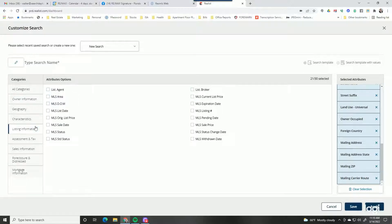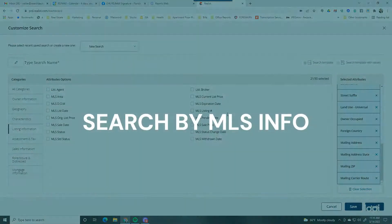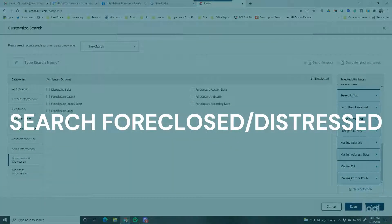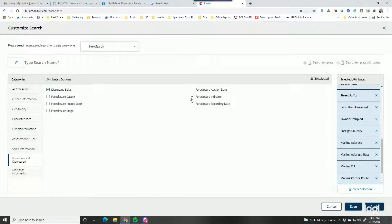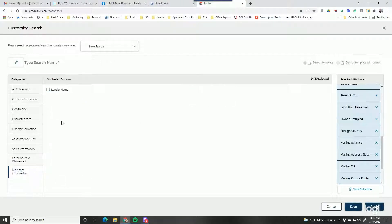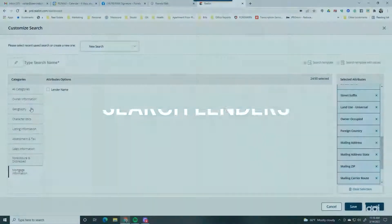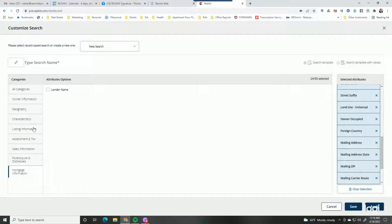I also want to show you MLS listing information — you can search by different MLS listing data. You can also search by foreclosed and distressed, so you can add distress sales, foreclosure indicators, or auction dates. With the mortgage tab you can get the lender's name — there are certain lenders you might want to target. All the other options should be self-explanatory.